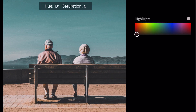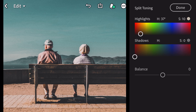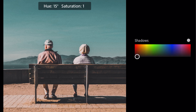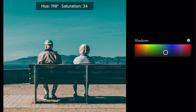Go to split toning. Bring hue thirty-seven and saturation zero for highlights. Bring hue one ninety-seven and saturation fifteen for shadows.